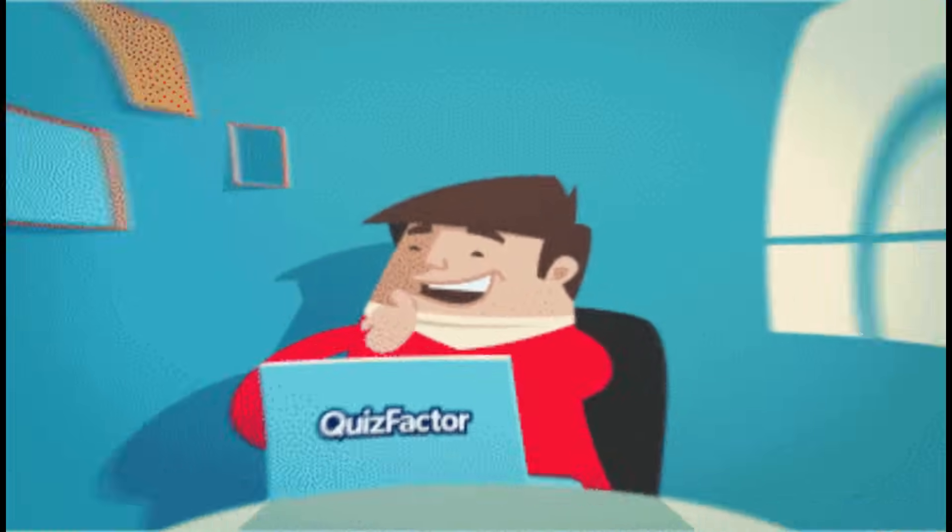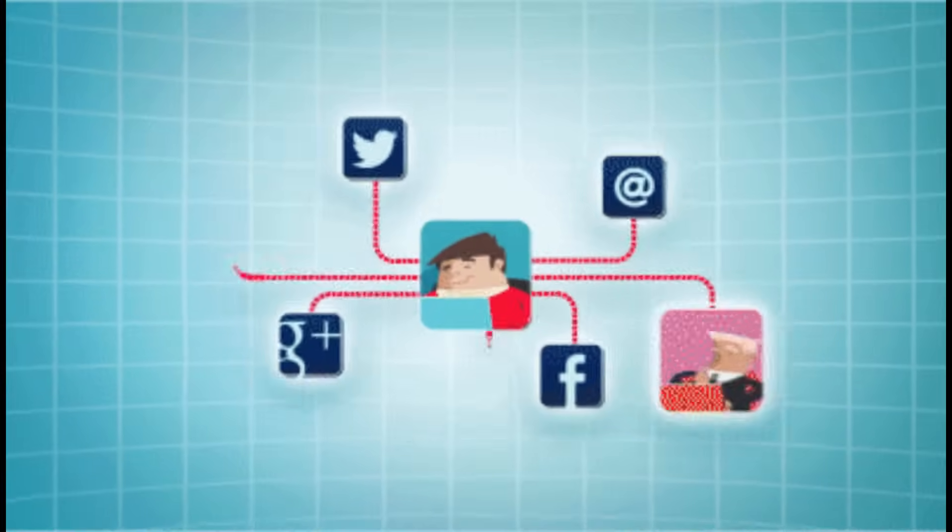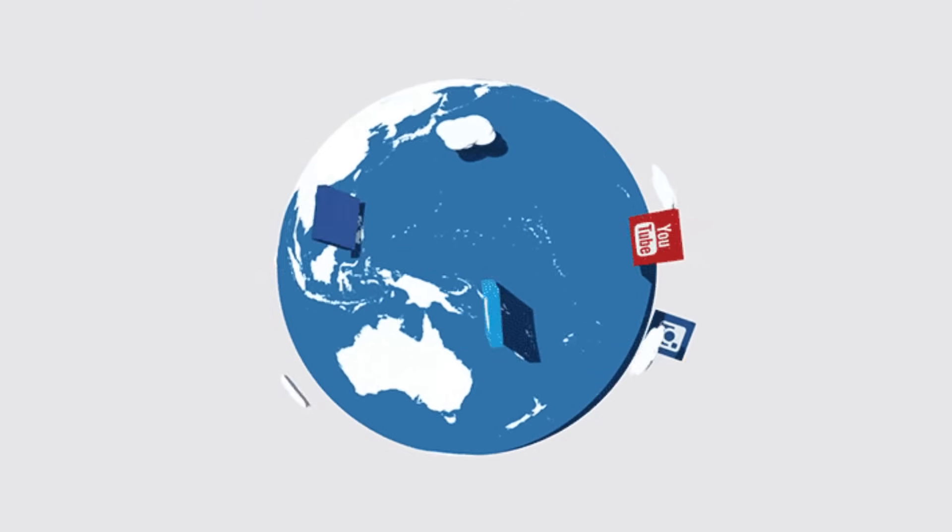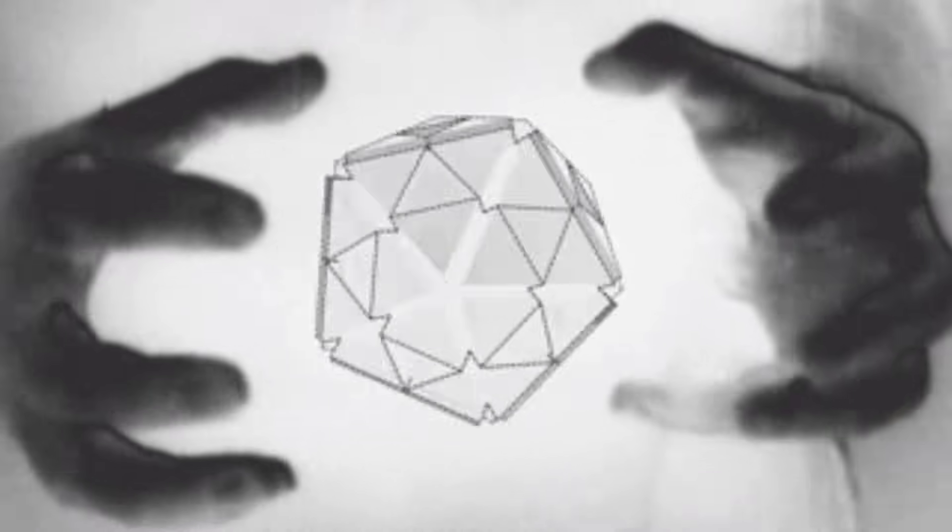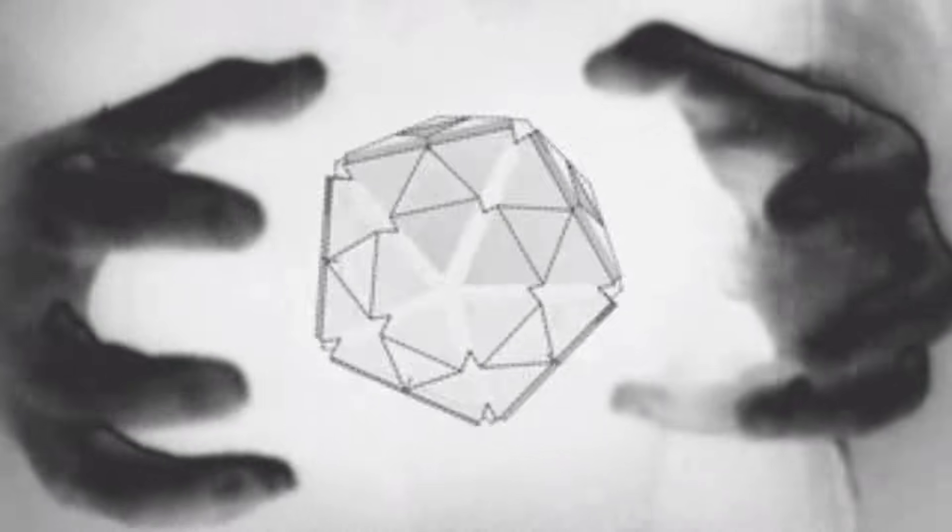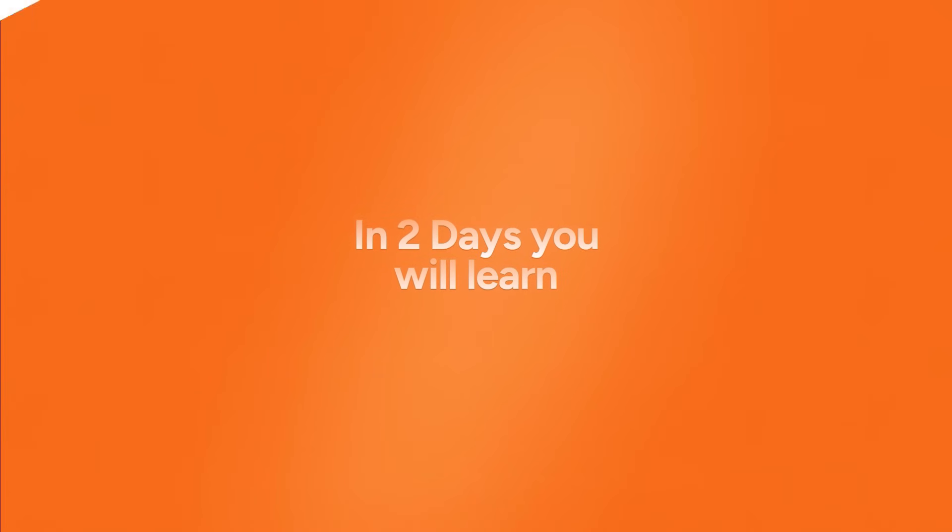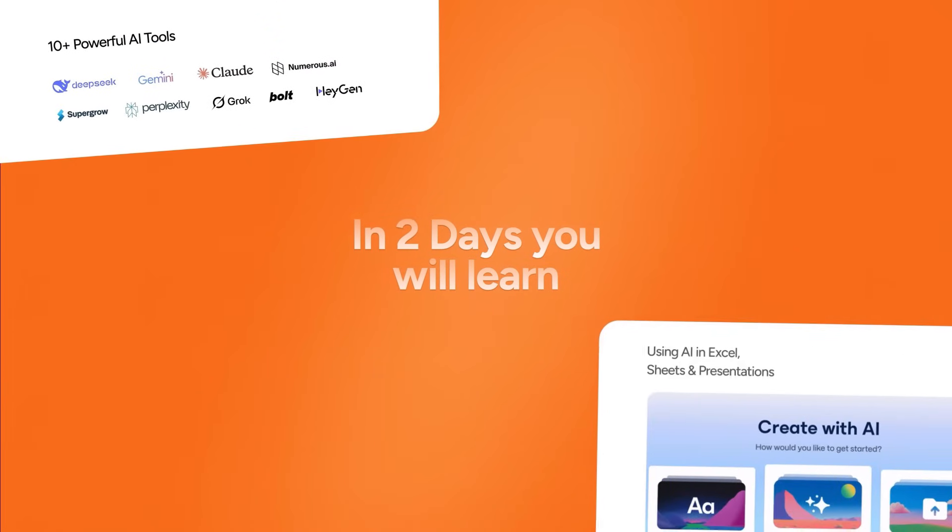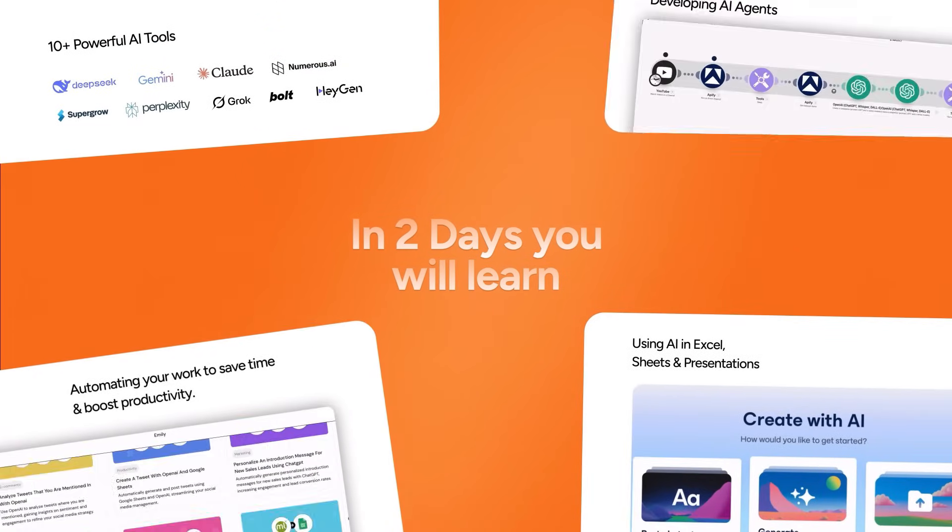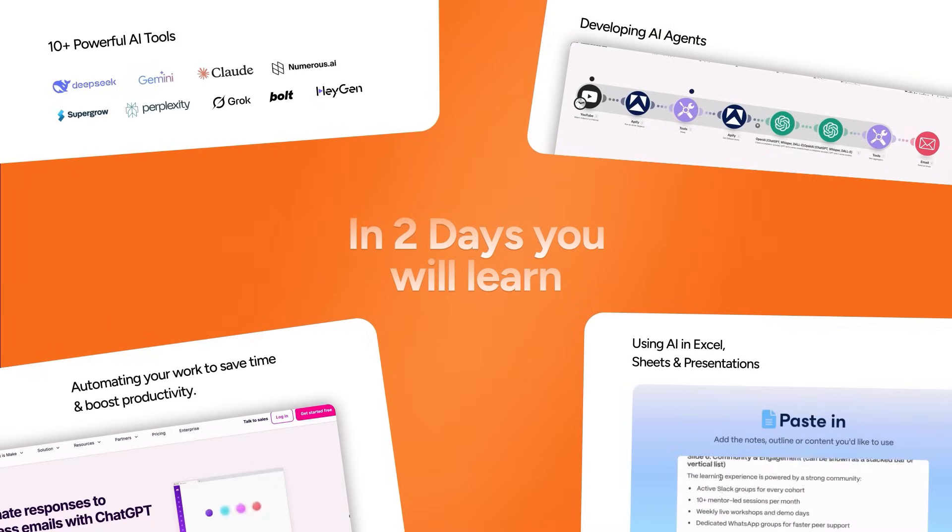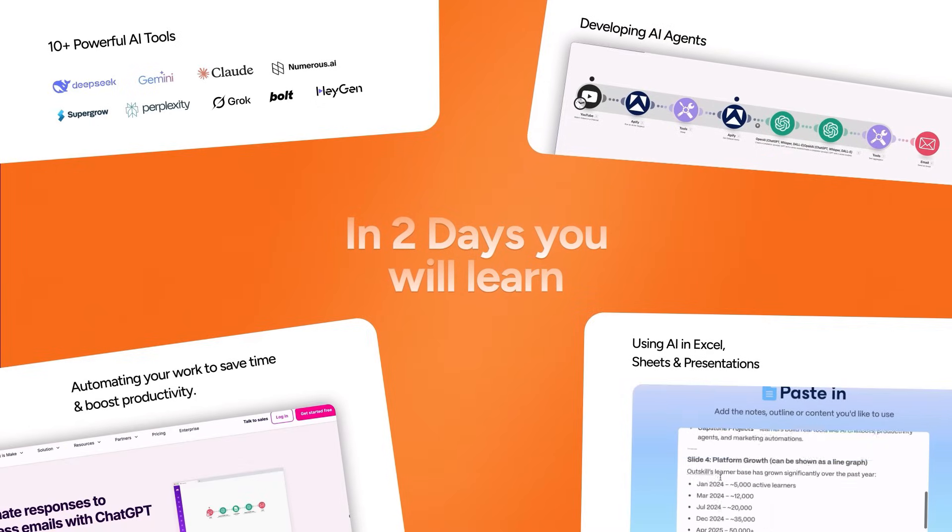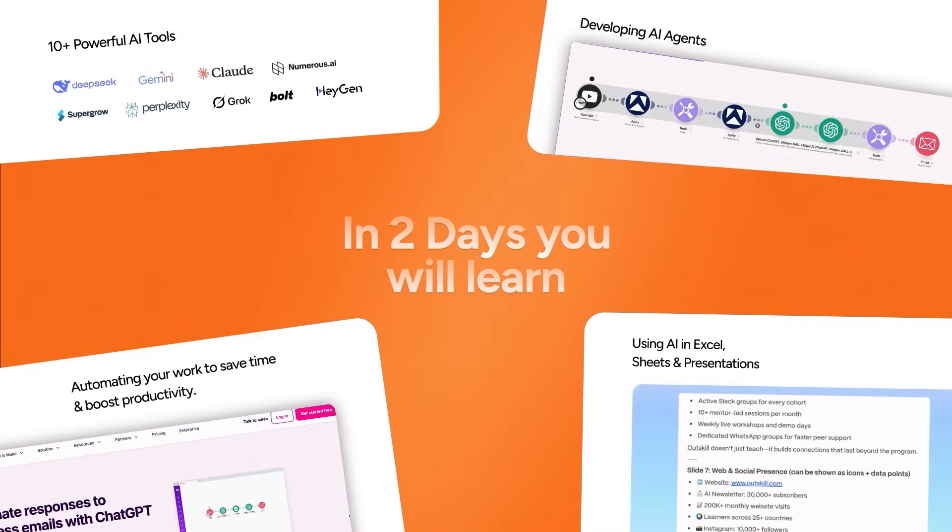But here's why I urge you to join it. Firstly, this is in theory. It's fully hands-on AI training from practitioners at Microsoft and NVIDIA, people who've actually built and shaped the industry. Secondly, in just two days, you'll learn 10-plus AI-powered tools, AI in Excel, Sheets, and Presentations, Building AI Agents, Automating Your Workflow, and much more.